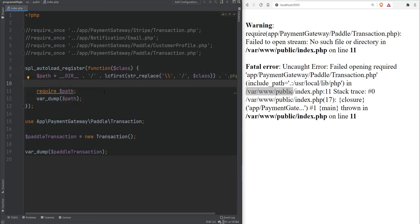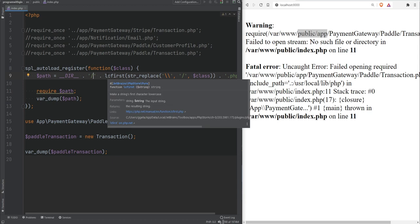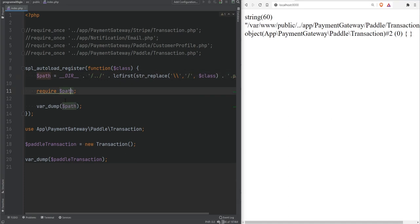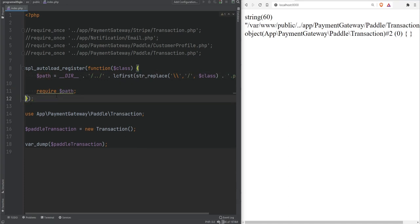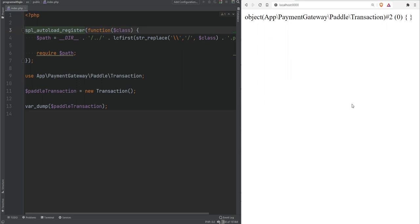After refreshing, we're still getting an error because it's looking for the Transaction class within the public directory — we just need to go one level up using dot-dot. Now everything works. We can remove the var_dump, delete the require statements, refresh, and everything is working with our custom autoloader.